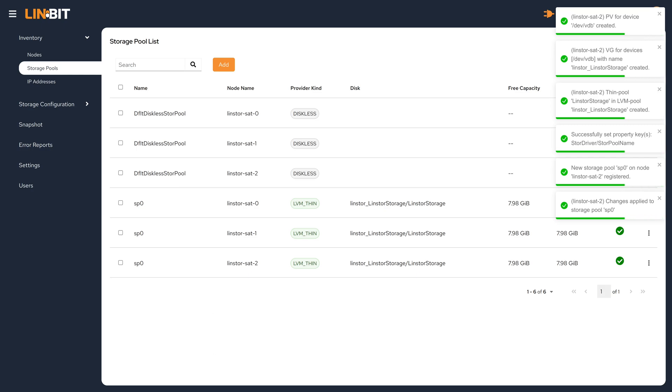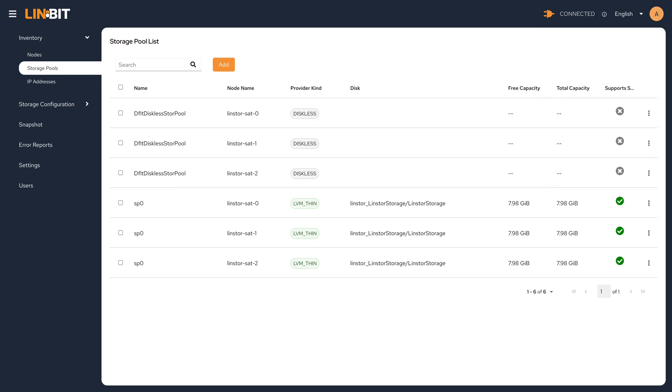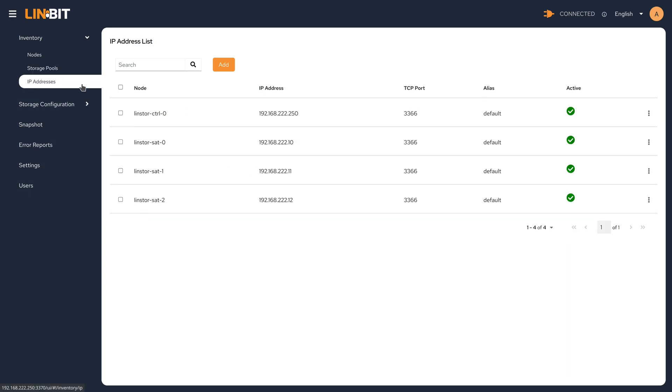Now our storage pool has been added to all of our satellite nodes. Note that the IP addresses section will show the default IP addresses used for each node in the cluster. It will also show any additional IP addresses if they have been configured.